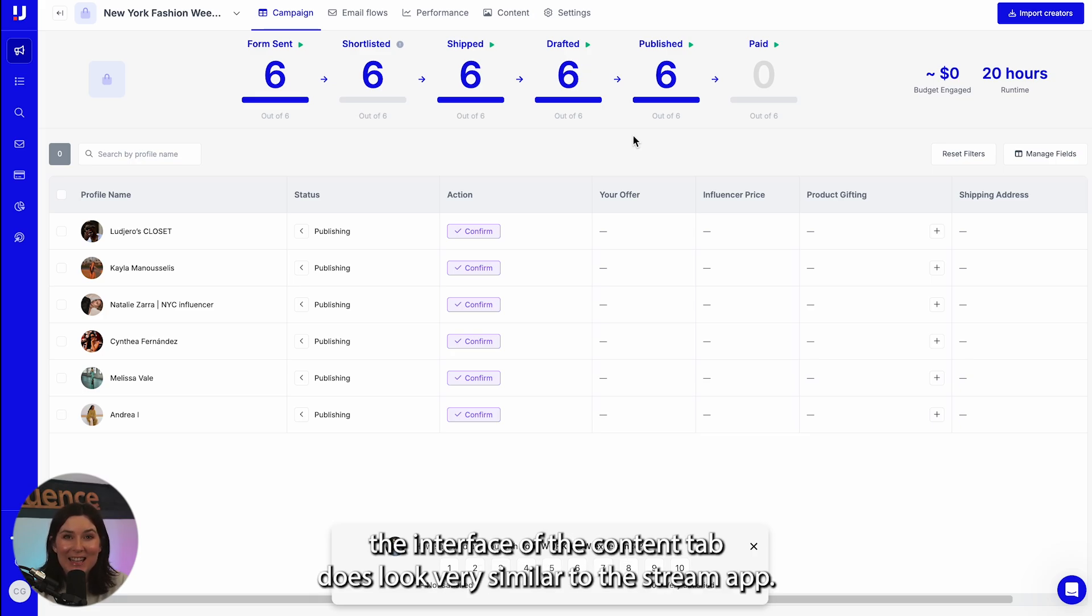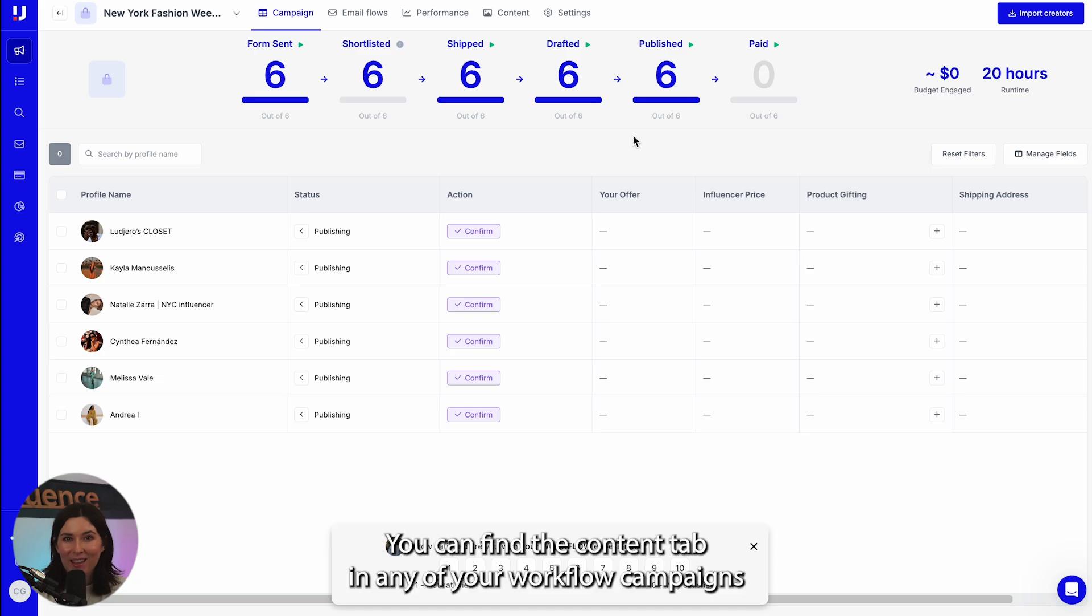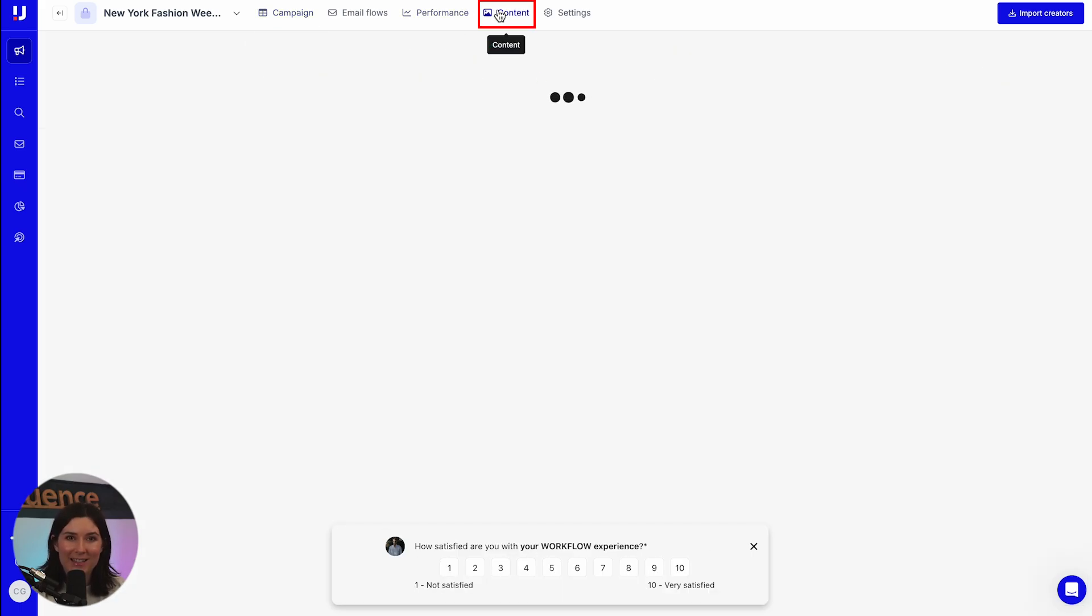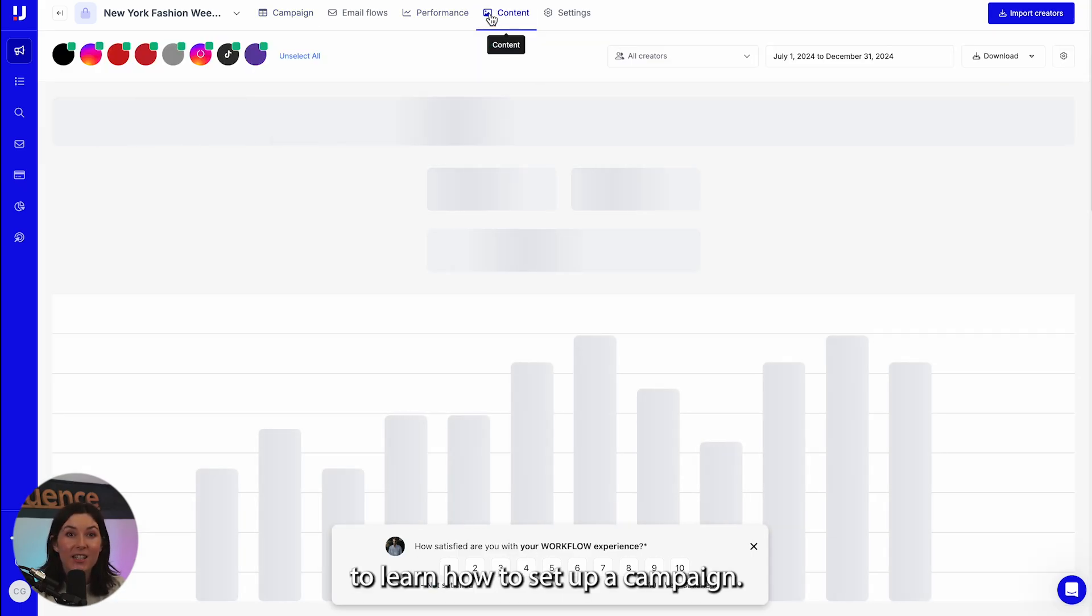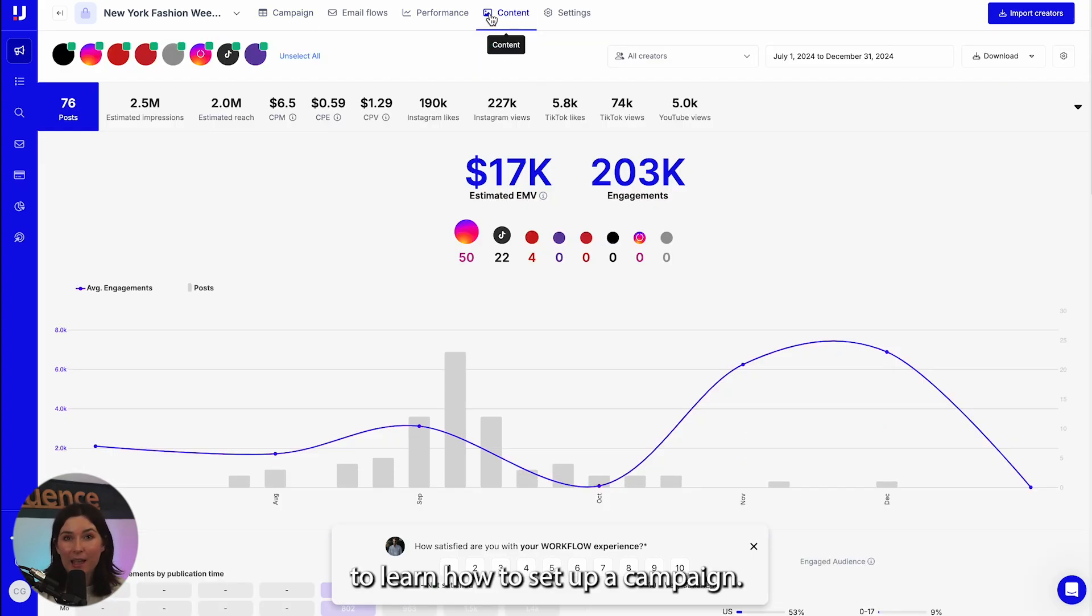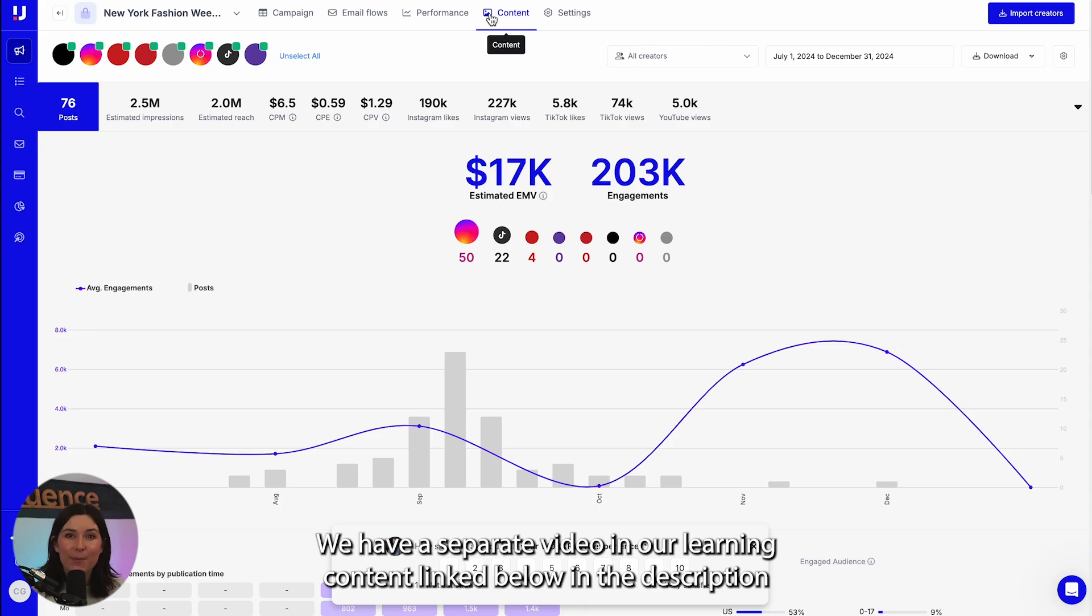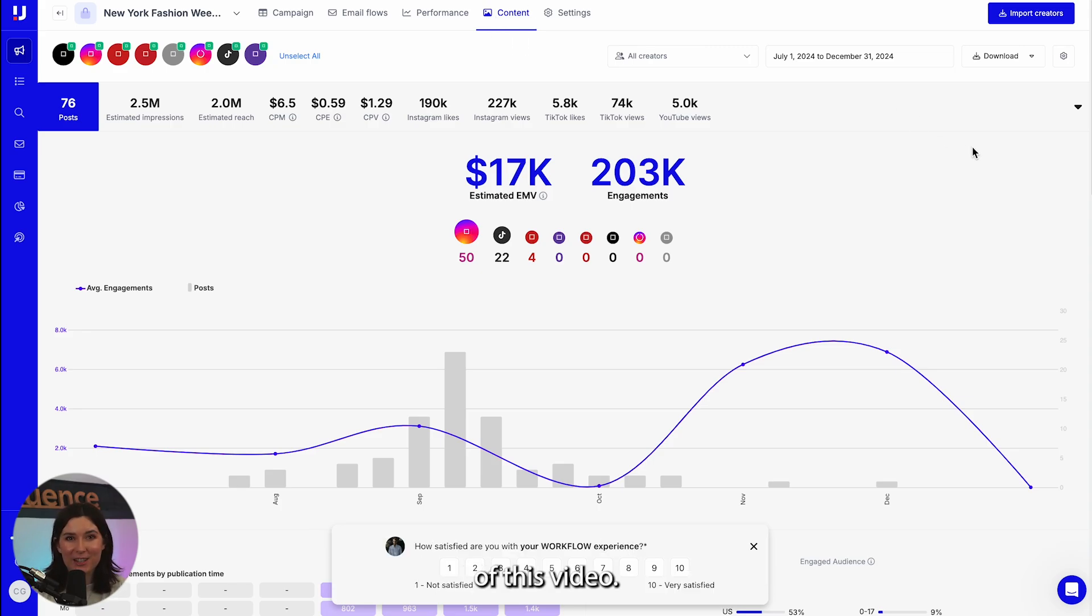You'll notice the interface of the content tab does look very similar to the stream app. You can find the content tab in any of your workflow campaigns. To learn how to set up a campaign, we have a separate video in our learning content linked below in the description of this video.